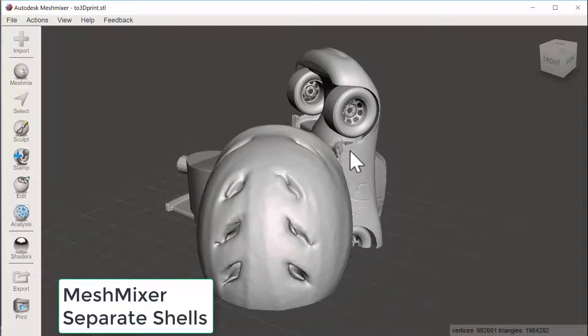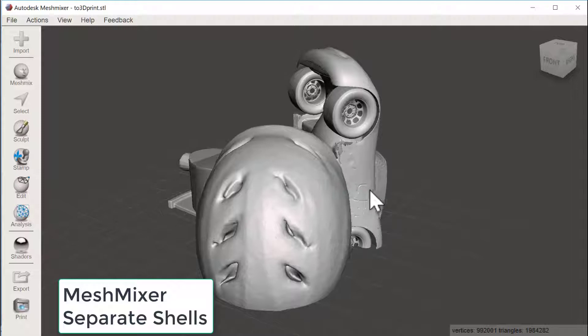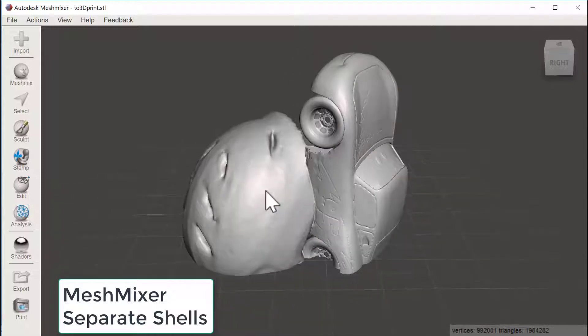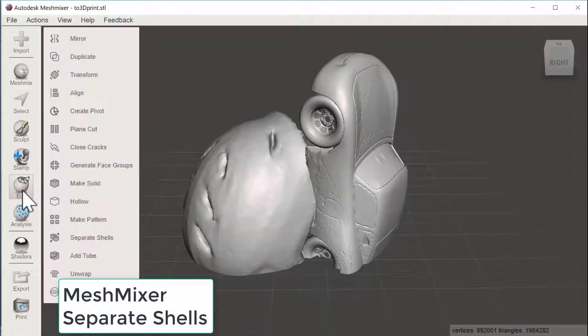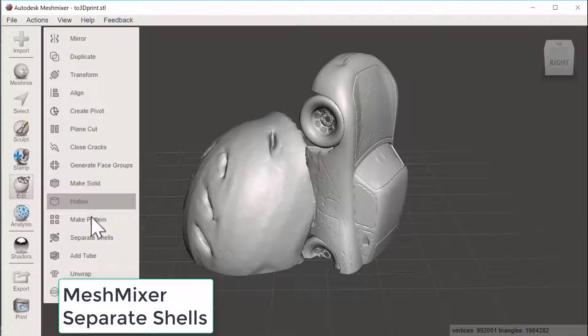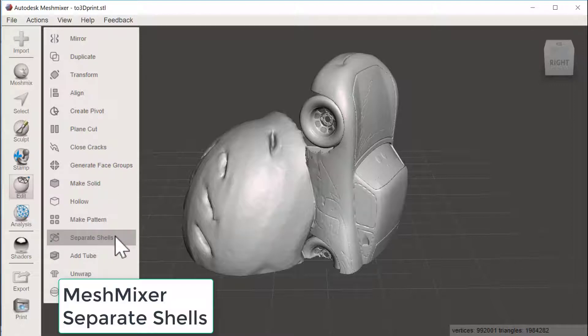So what we will do here is that we will first of all try to get rid of the shells that we don't want to have there. So I go for Edit, Separate Shells.